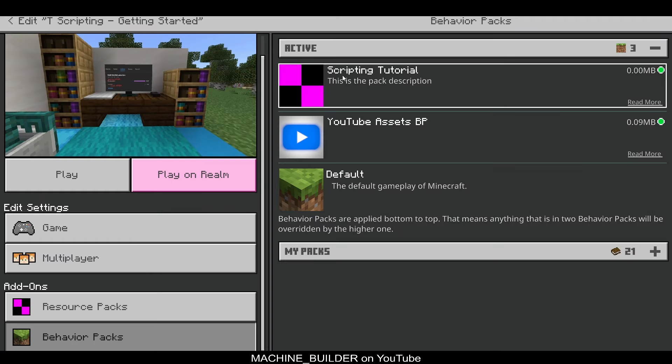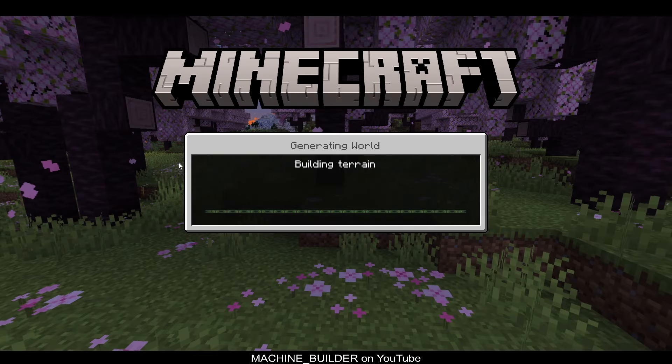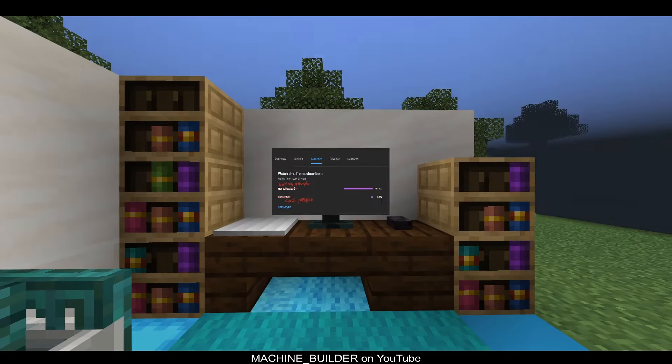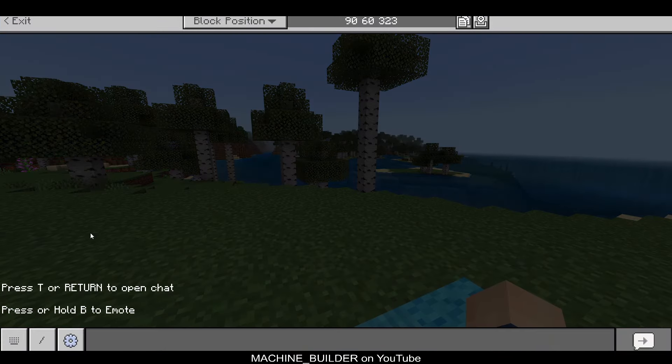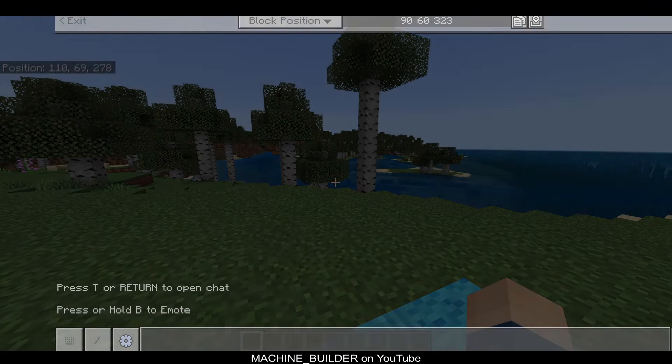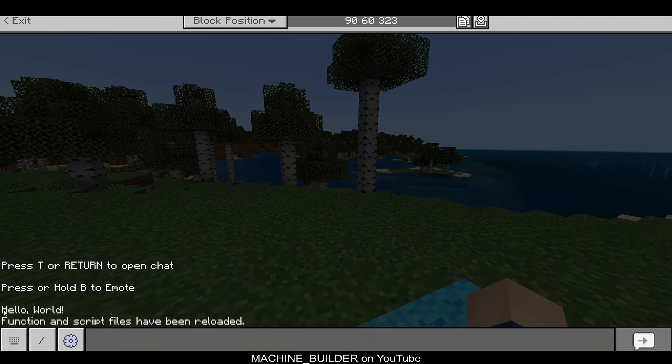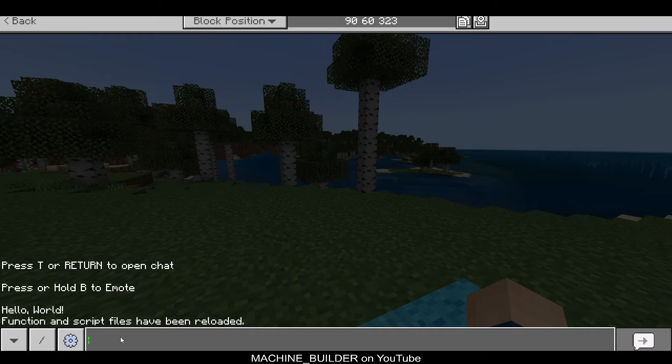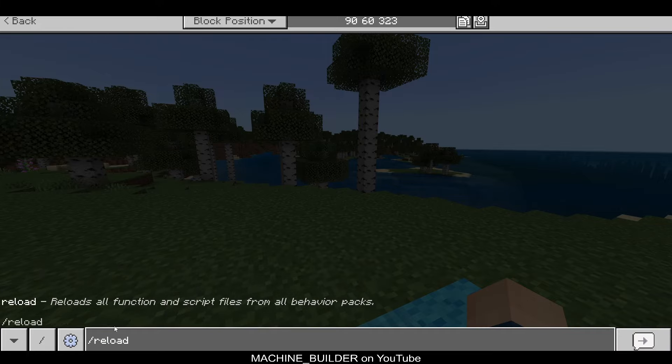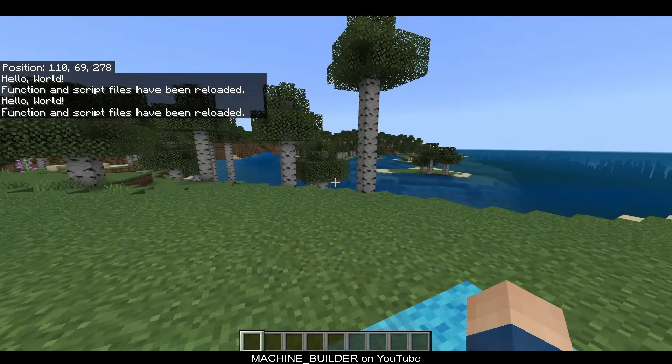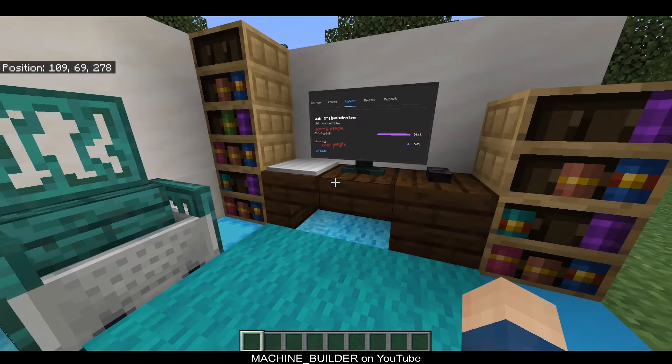So, this ensures that you're using the right pack if you set a name. So, now if we go ahead and play this world, open it up, let the game load. You'll see, check our chat. There's nothing. But if we type slash reload, you can then see hello world. We don't have anything in the chat initially because the world technically loaded before we spawned in. But by using the slash reload command, it reloads all function and script files from all behavior packs. So, this basically tells the game to rerun our main.js code. It's very useful for development because we can constantly update without having to leave the world.